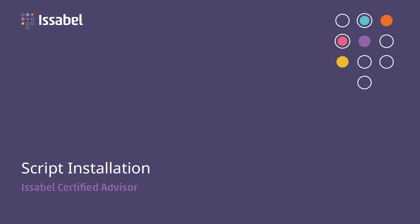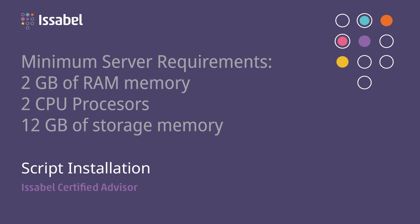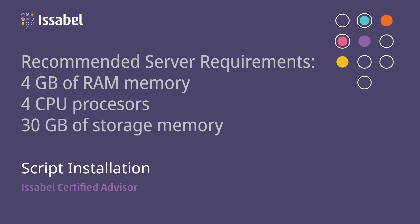The minimum server requirements are 2GB of RAM memory, 2 CPU processors, 12GB of storage memory. The recommended server requirements are 4GB of RAM memory, 4 CPU processors, 30GB of storage memory.